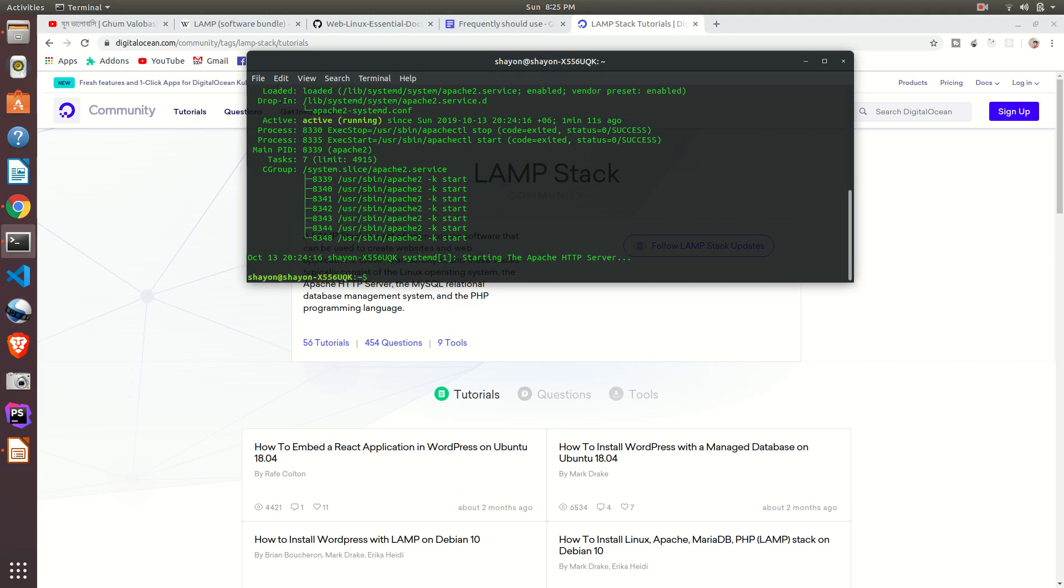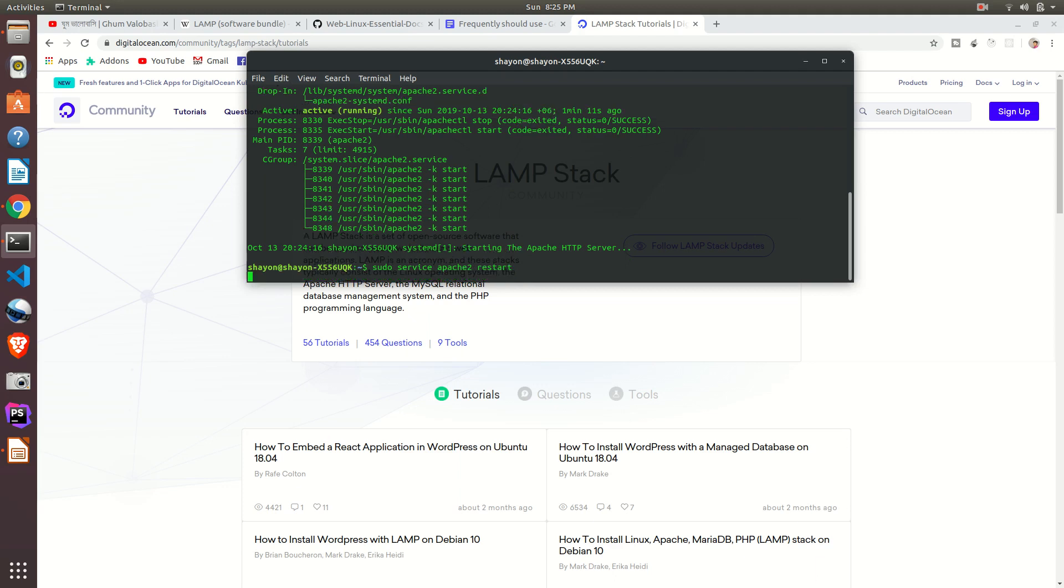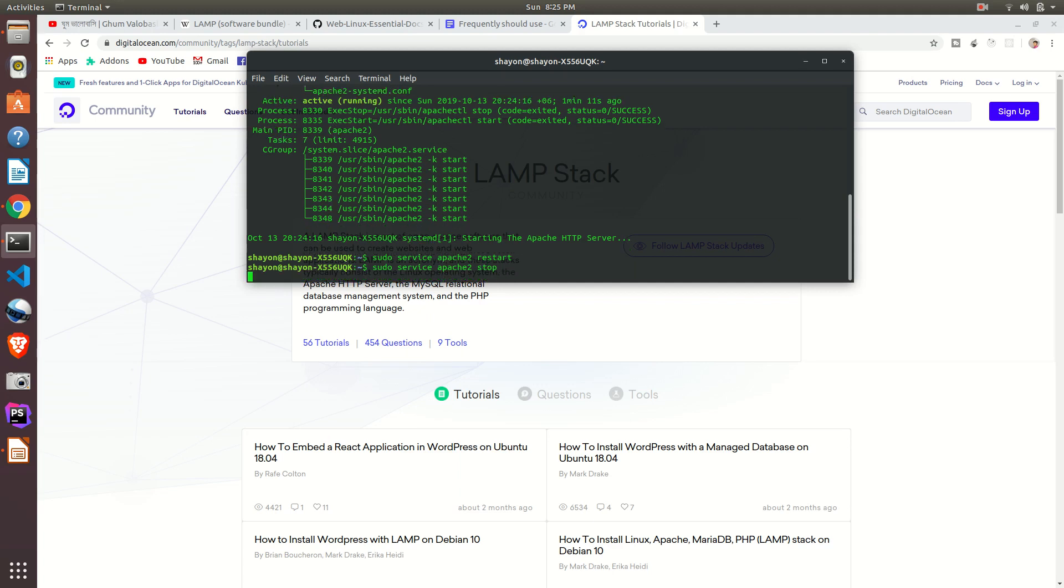Now if I want to restart it, just write sudo service apache2 restart. It will be restarted. If I want to make it stop, just write stop. It will be stopped. By using the up arrow key, you can get the previous command you used. Okay, now once again just start it.